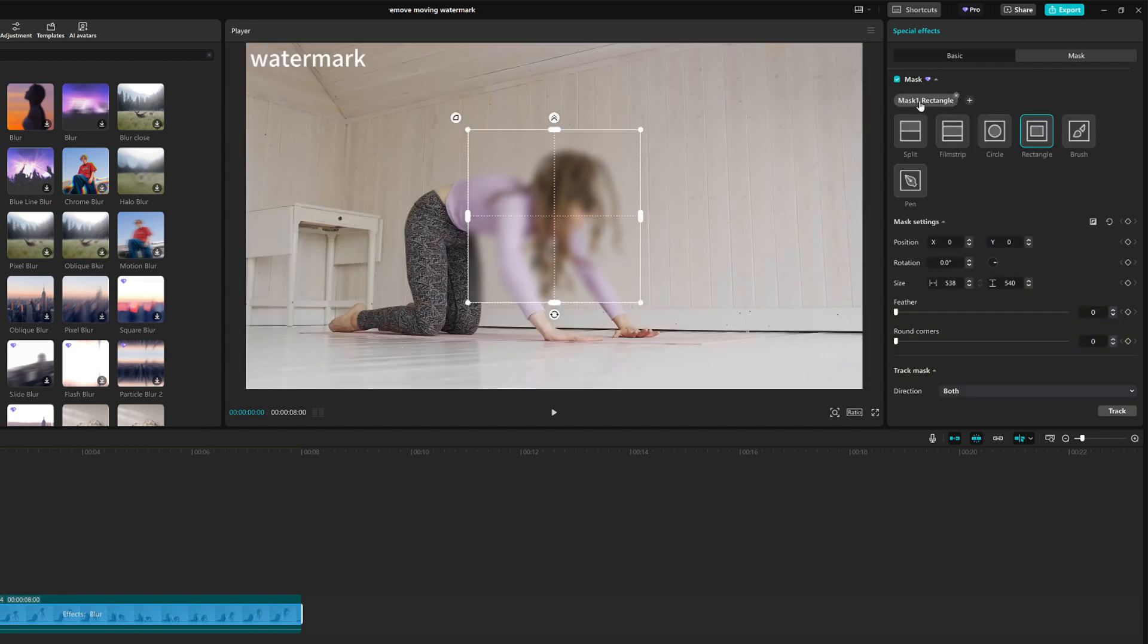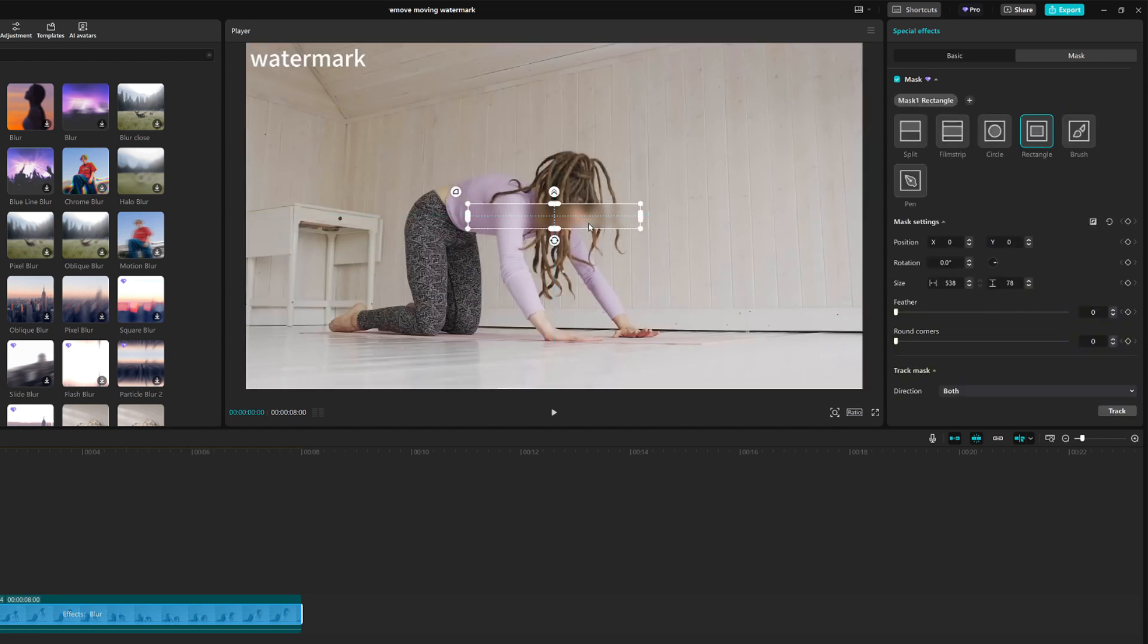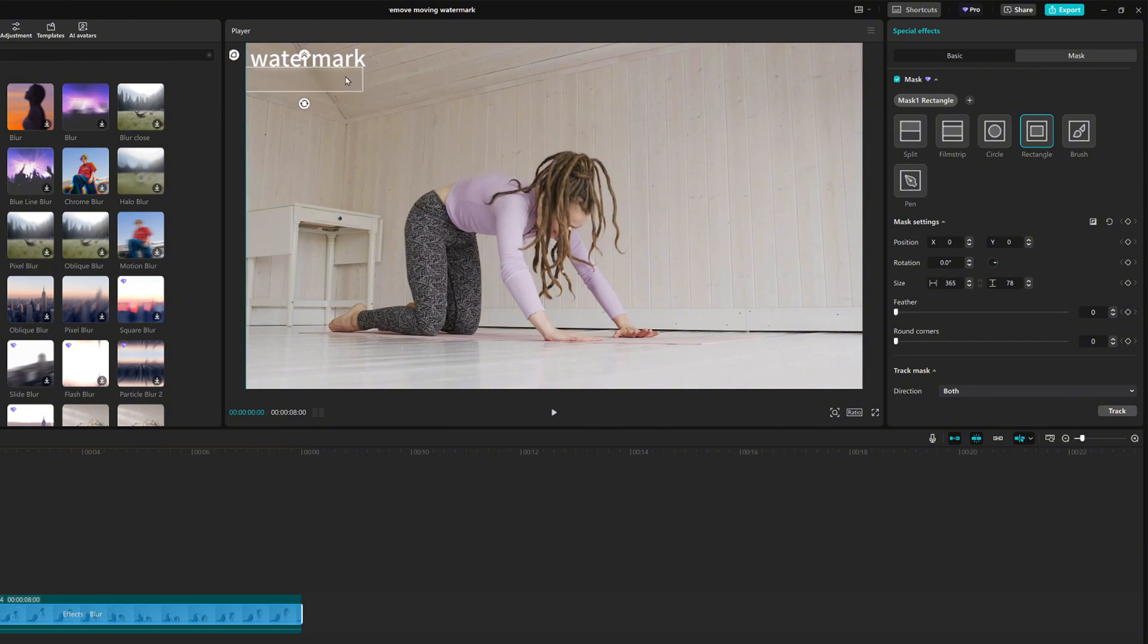Then, click on Mask and choose Rectangle. Resize and move the rectangle to cover the watermark area.